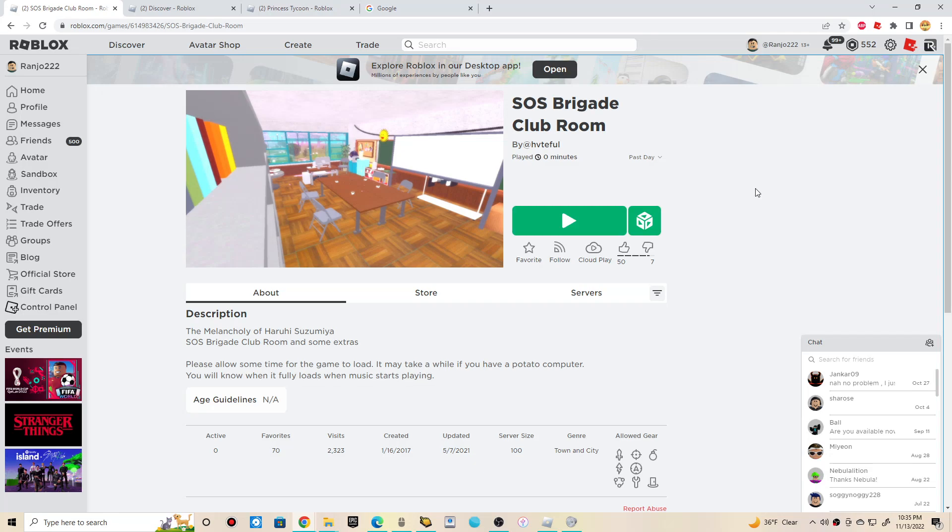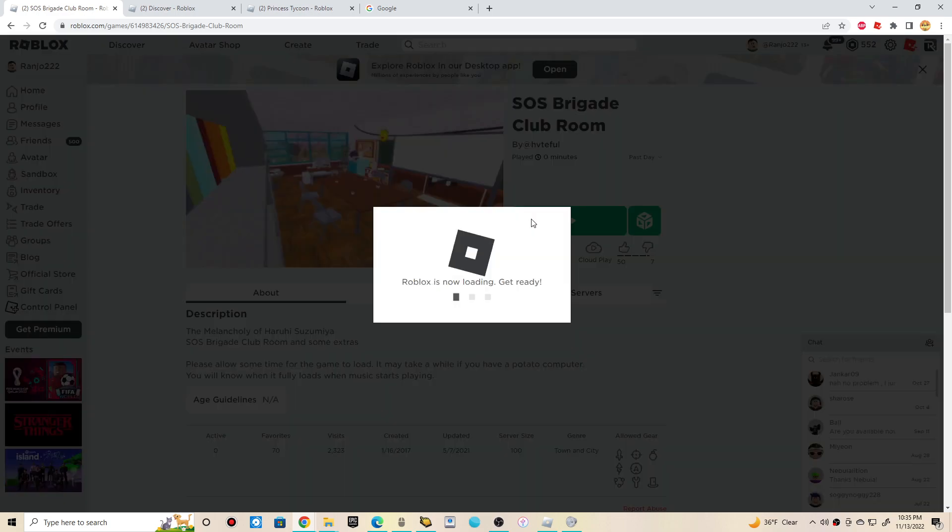Hey guys, it's Chris. I'll probably check out this game called S.I.S. Brigade Club Room on Roblox. Yeah, guys.